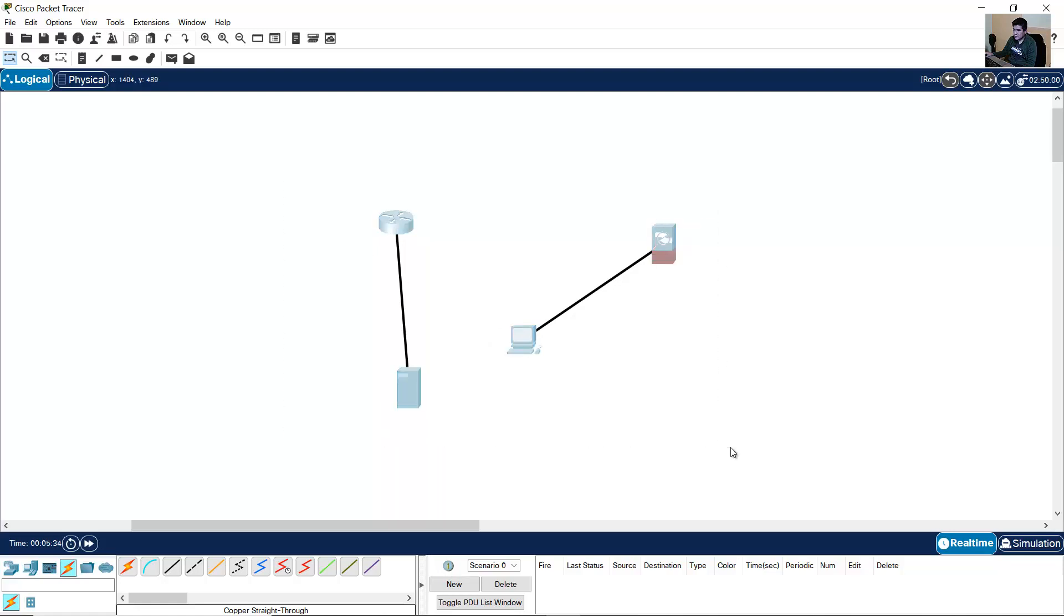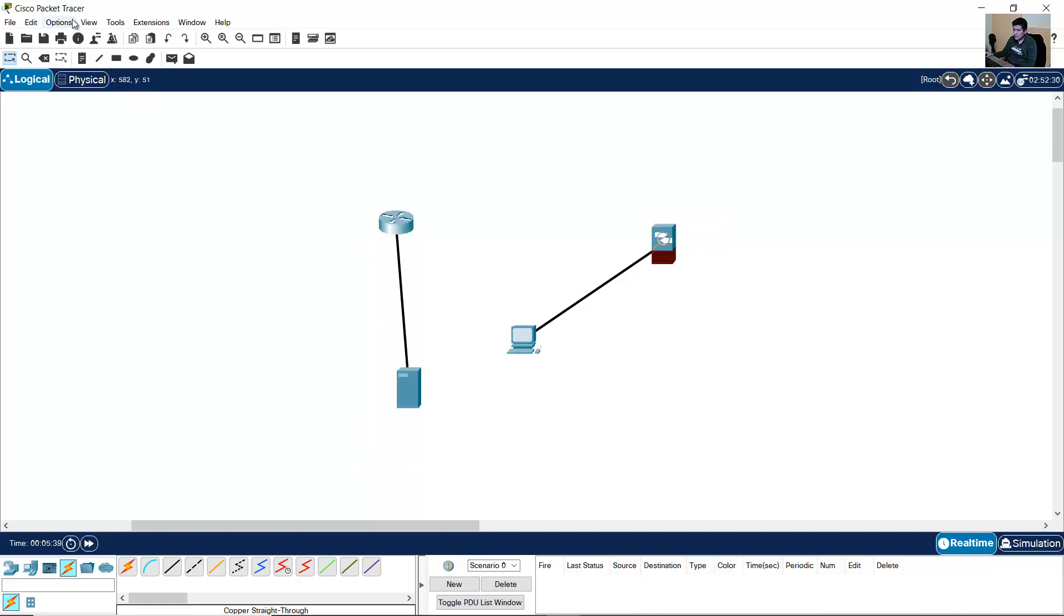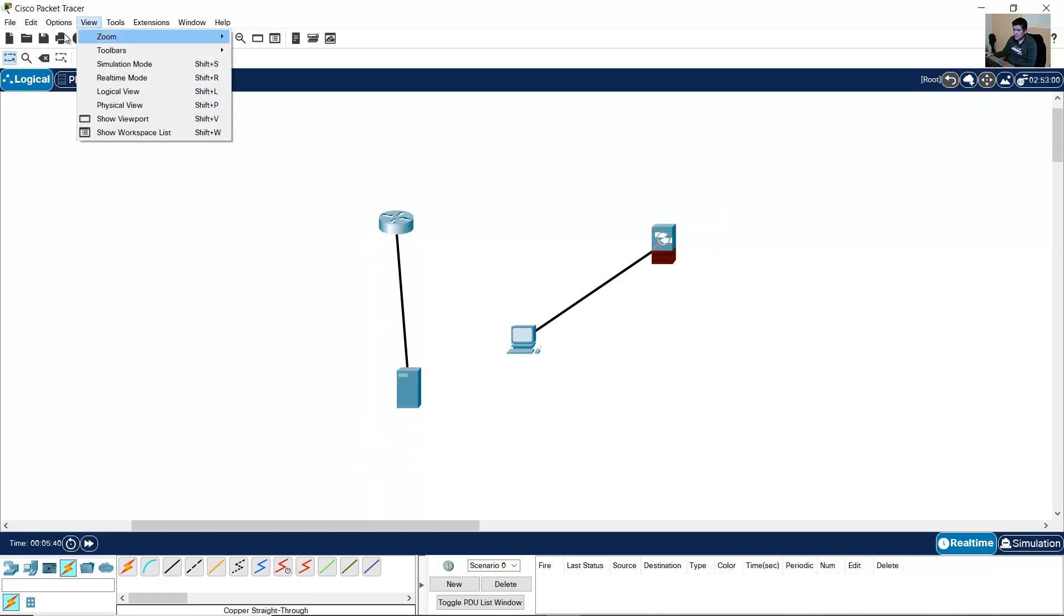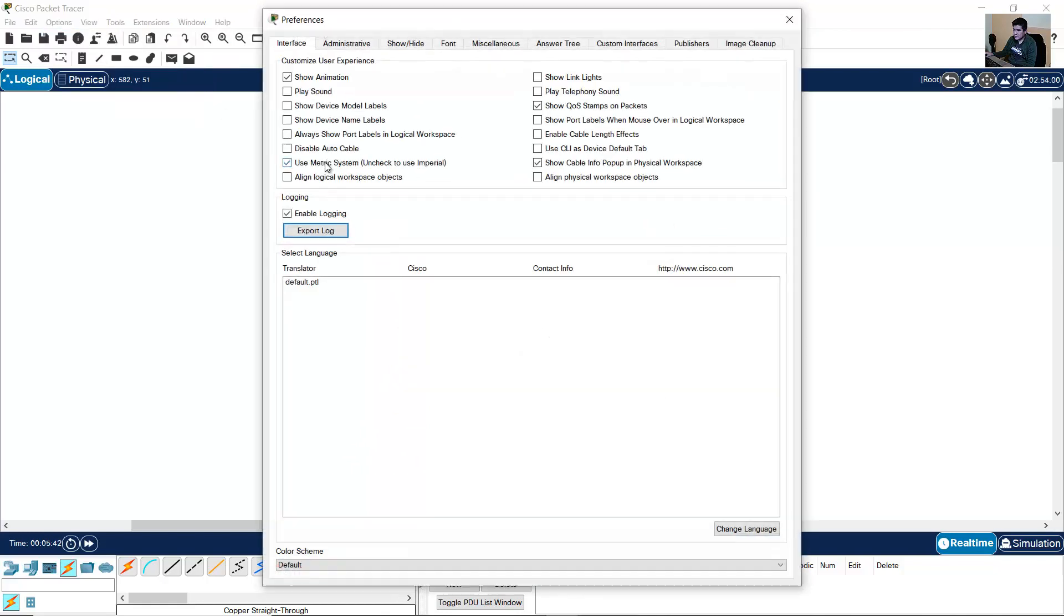Maybe you cannot see the models and names of devices. You can go to Options, Preferences, and select Show device model labels.